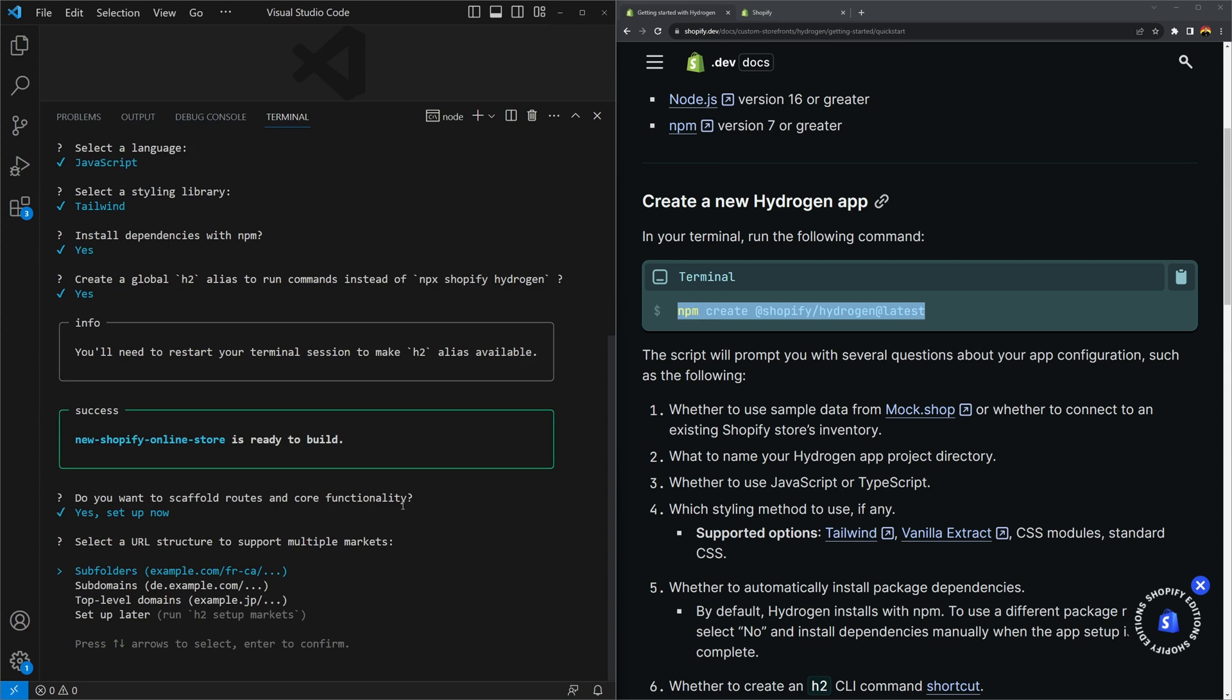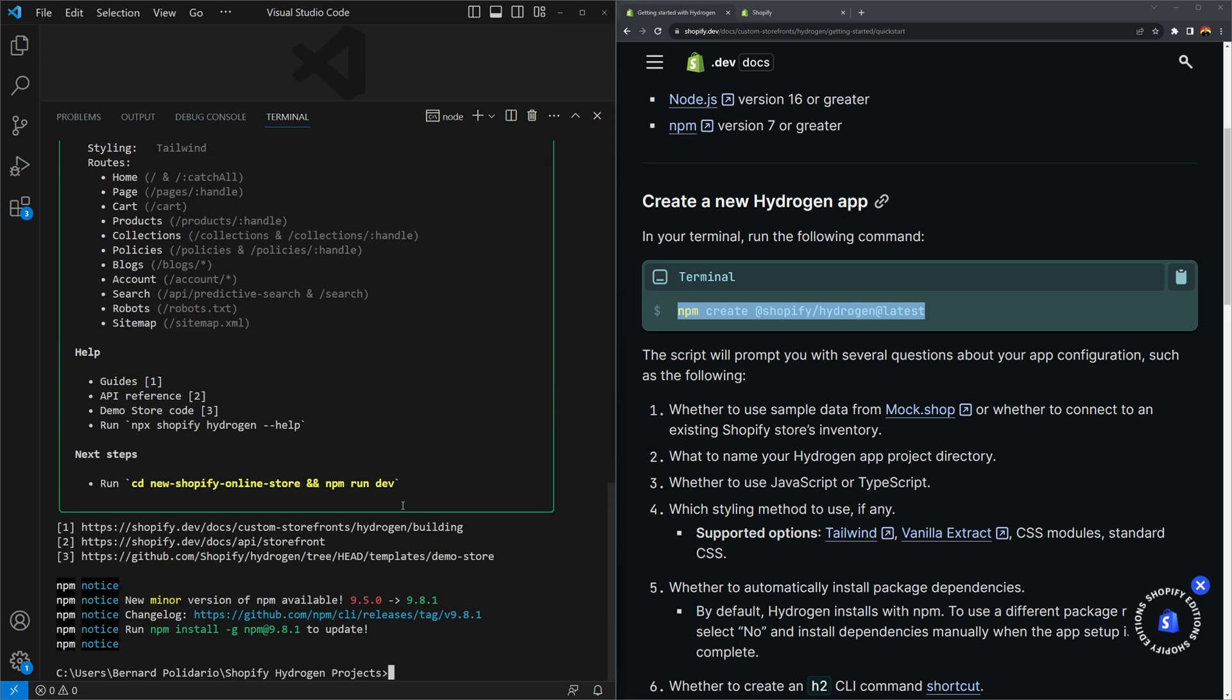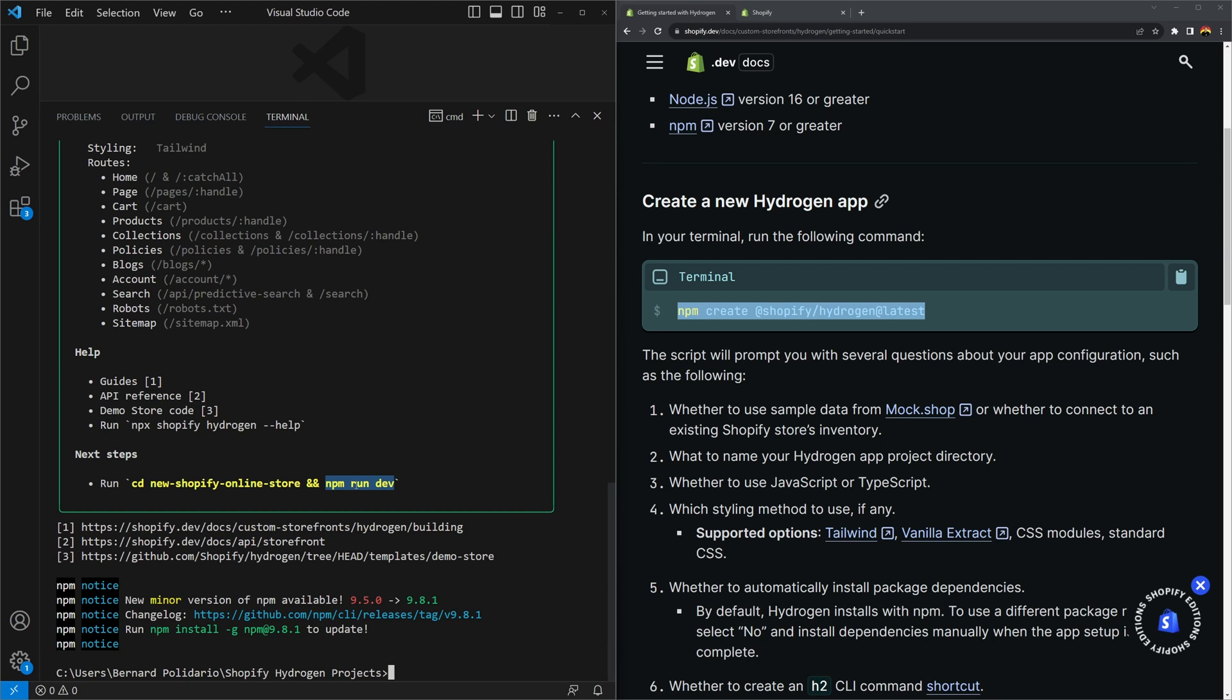And then the last question is about Shopify markets. If you want to create an online store with multiple languages or locales, you can select what type or URL structure do you want: sub folder, sub domains, top level domains, or you can just set this up later. We'll just set this up later because we're going to do this in a separate video. Once you press enter, it's going to create the routes, the components and install the dependencies. Once that's done, you should have the following. Now we can go to the folder by executing the command change directory and then the name of our folder and then npm run dev.